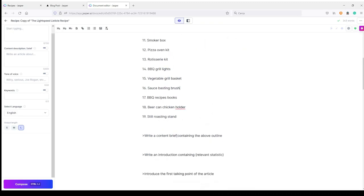I just pasted here my list of accessories I already found before. Sometimes when you need something specific and you already know what you want to include in your article, it's better to do it like this. Maybe you already have your outline and your H2s, and Jasper can't read your mind, so it can't know exactly what you want. Now let's go on — 'Write a content brief containing the above outline' — I will now run this command.